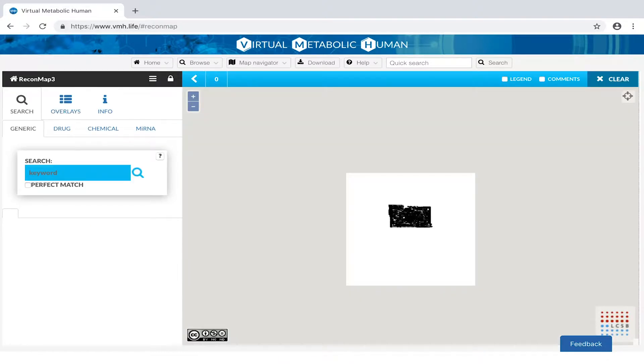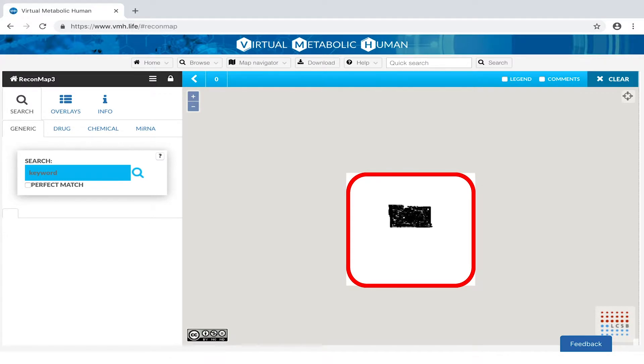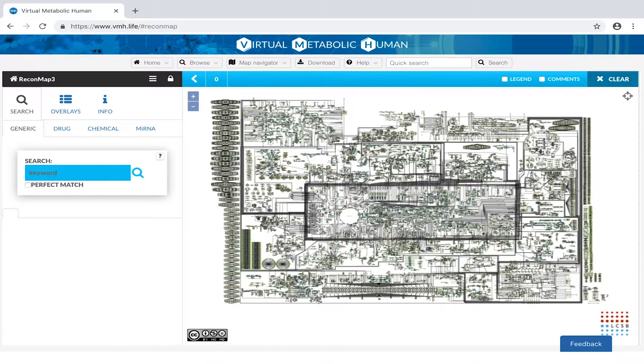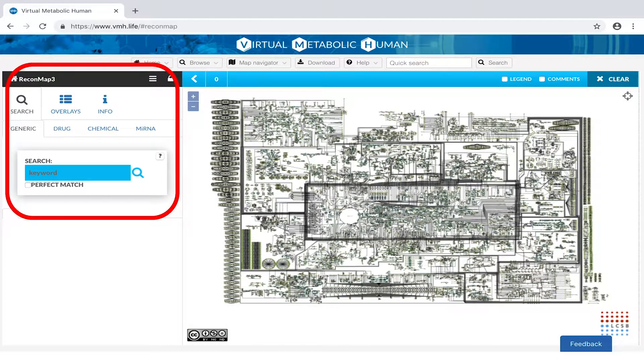When you load the map for the first time, you may have to scroll for zooming in. Various functionalities are presented on the left-hand side.